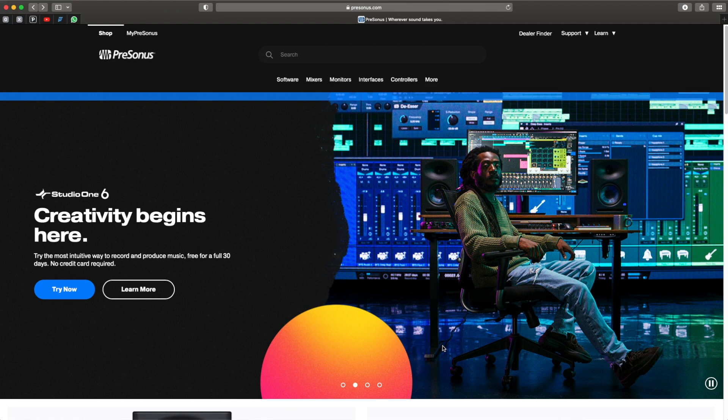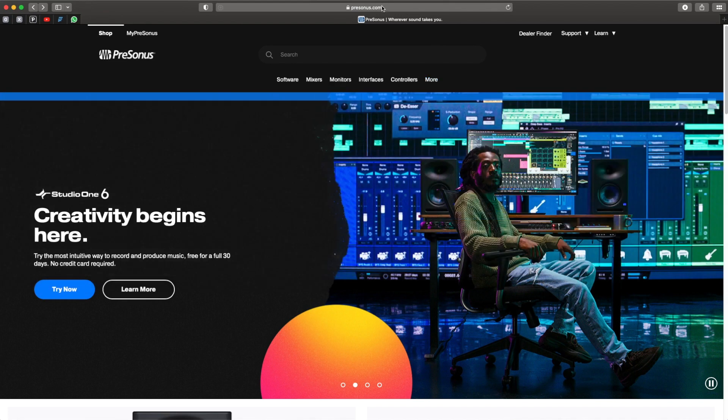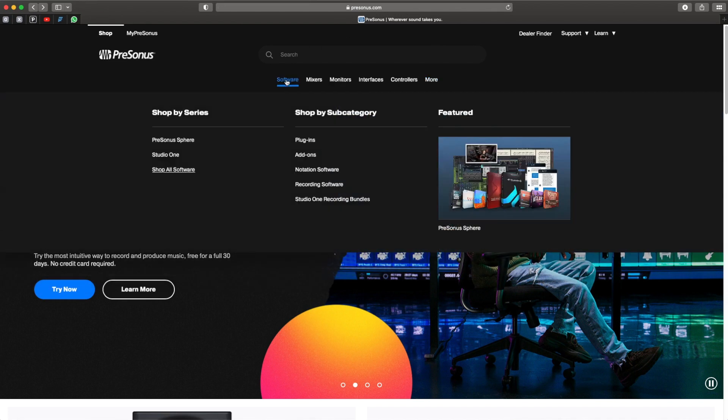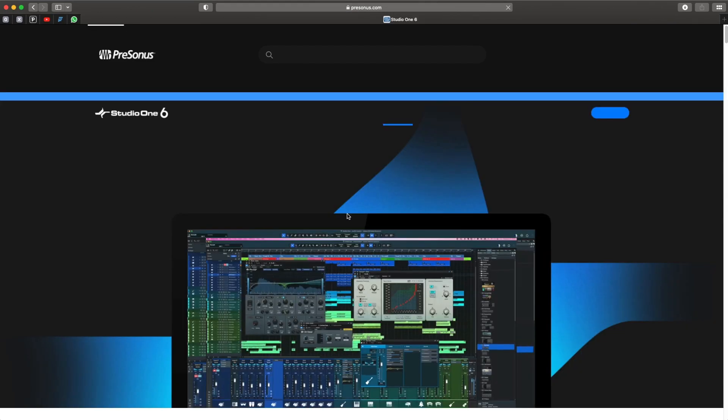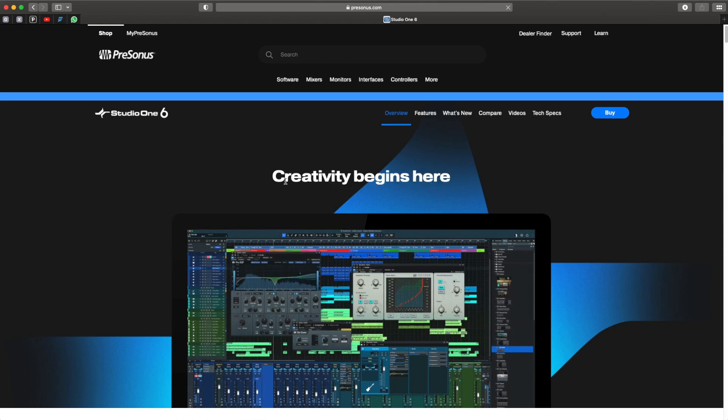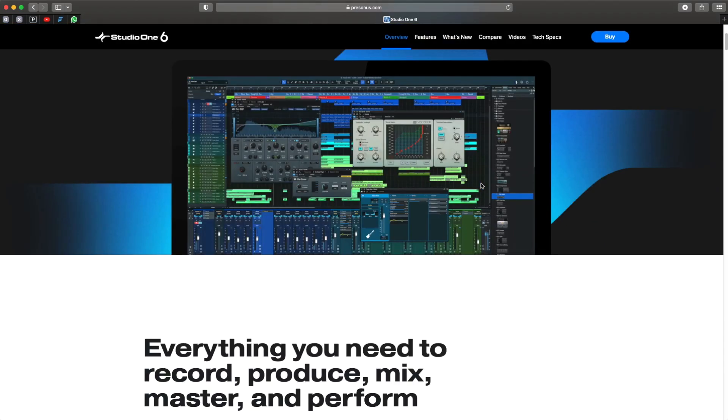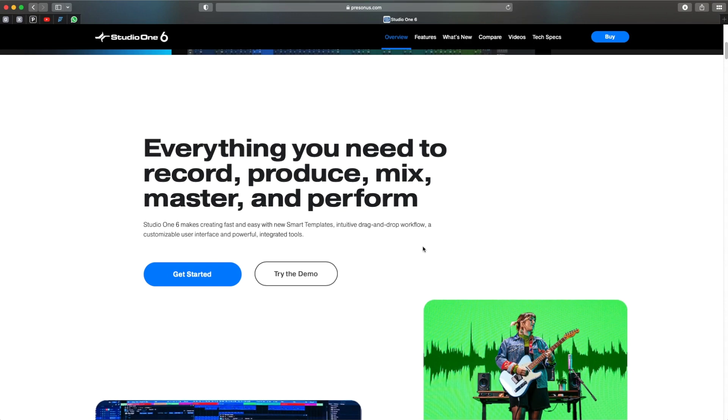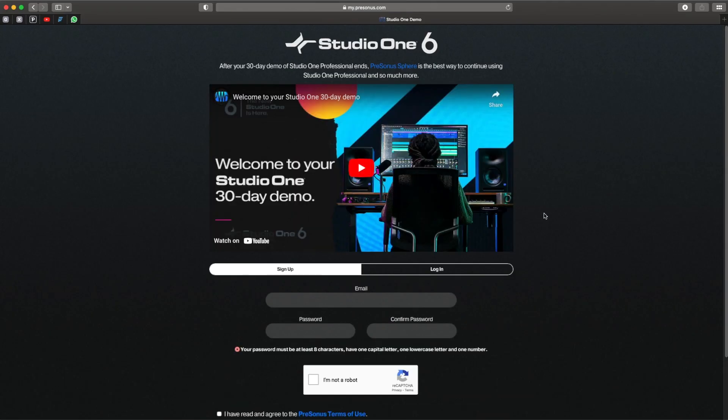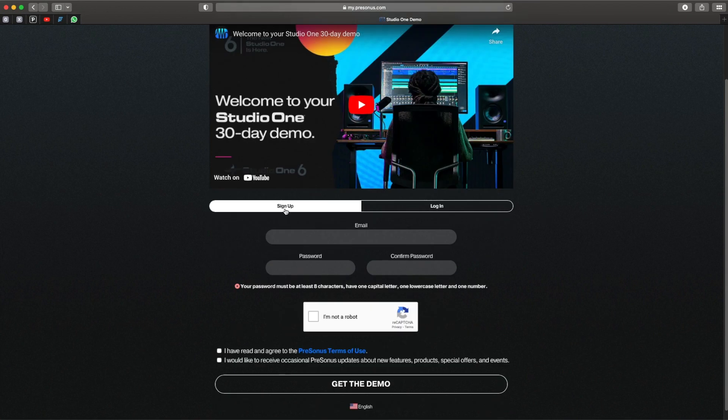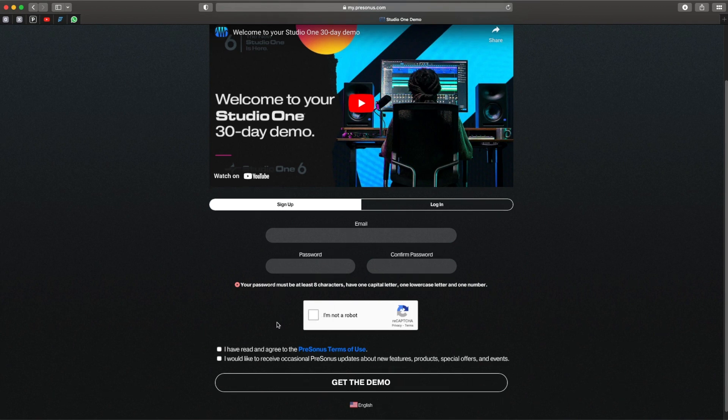Okay, now let's start with navigating to PreSonus.com using a browser. Once you reach there, go to Software and Studio One. You'll see 'Creativity begins here.' When you scroll down, go to 'Try the Demo.' Click on that and it will ask you to sign up if you haven't gotten any account with PreSonus. Just put in your email, password, check on the captcha, read the agreement, and get the demo.